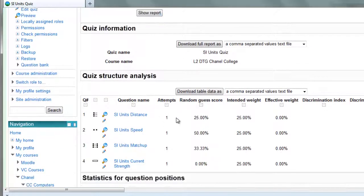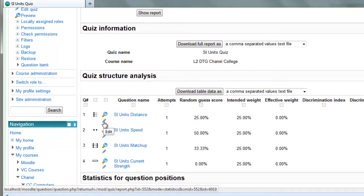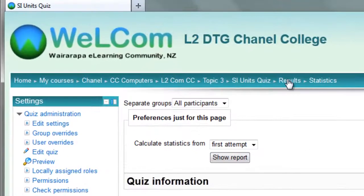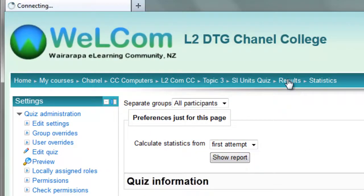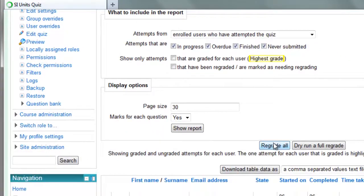If your item analysis shows up some problems with your question, you can always edit them here and then go back to the results page, which is either clicking on this link here or clicking on the link in the navigation block and you could regrade your questions.